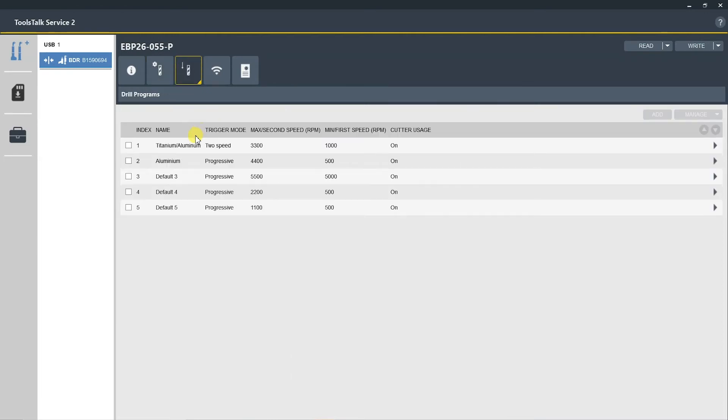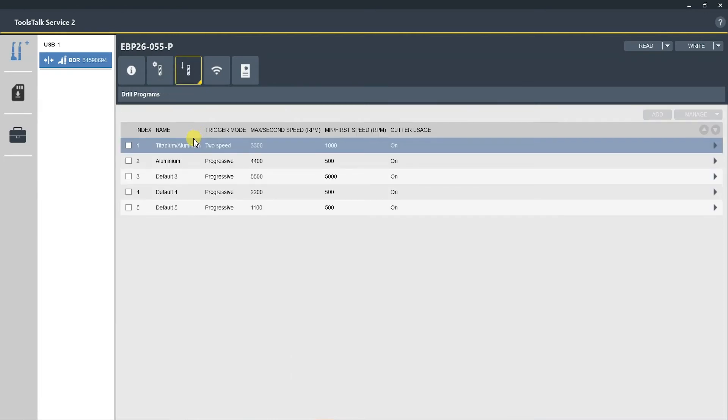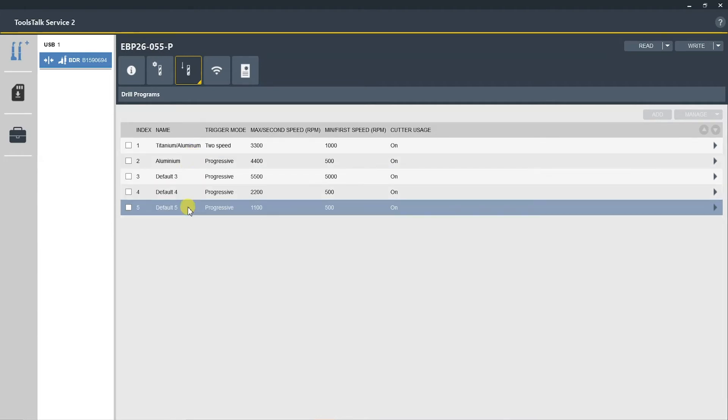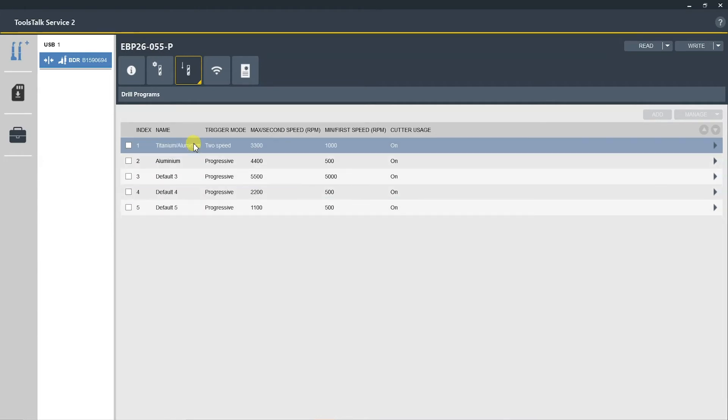As you can see here, you have five different p sets that you can set on the EBB or EBP 26, and this is based on the standard or plus versions of the drill. If you have the light version, you will only have one p set or one RPM range that you can set. Now let's go into the first setting.